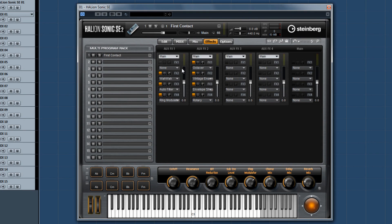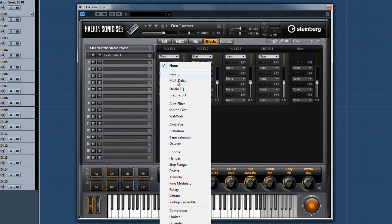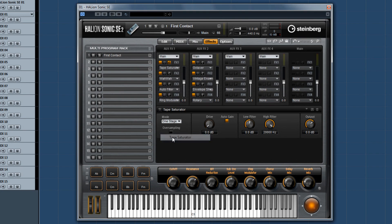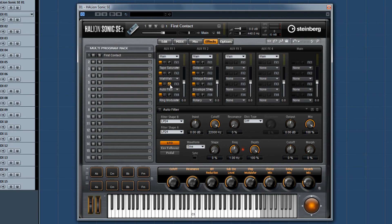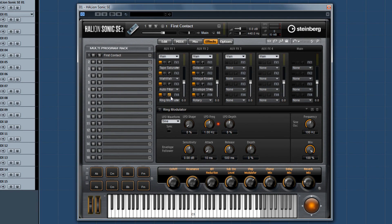Smooth out your sound with the all-new tape saturator. Get your wah on with the new wah-wah effect. Make things freaky with the auto-filter. And add a little spookiness with the new ring mod effect.